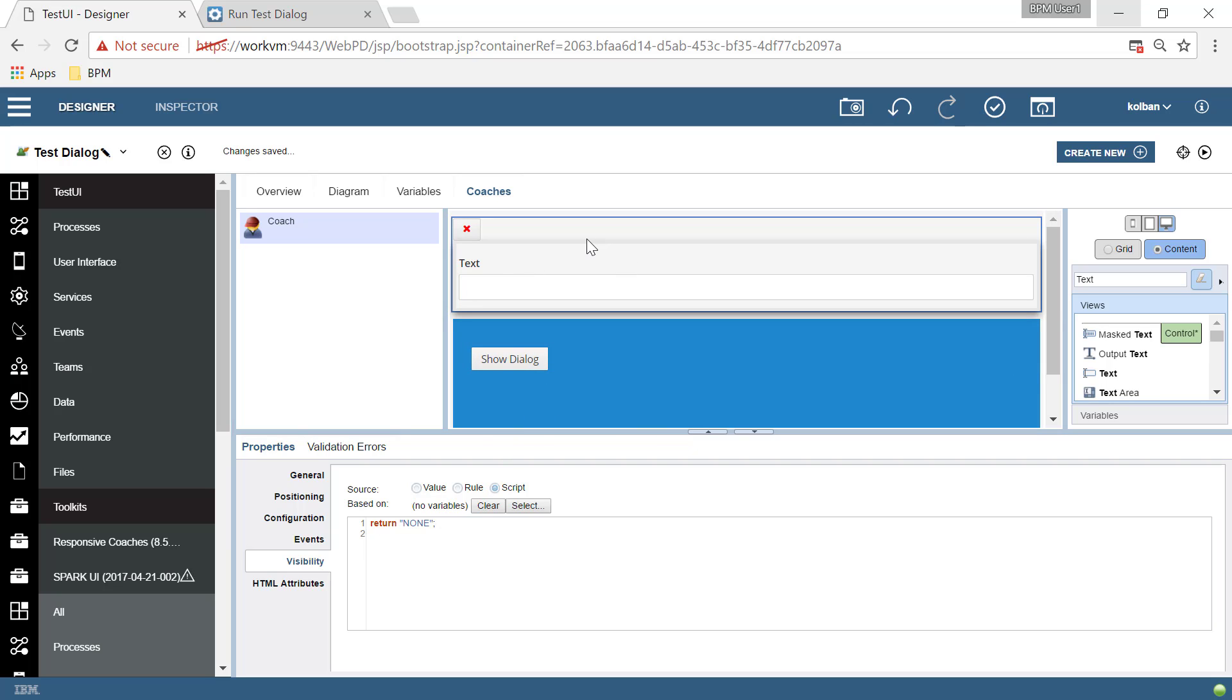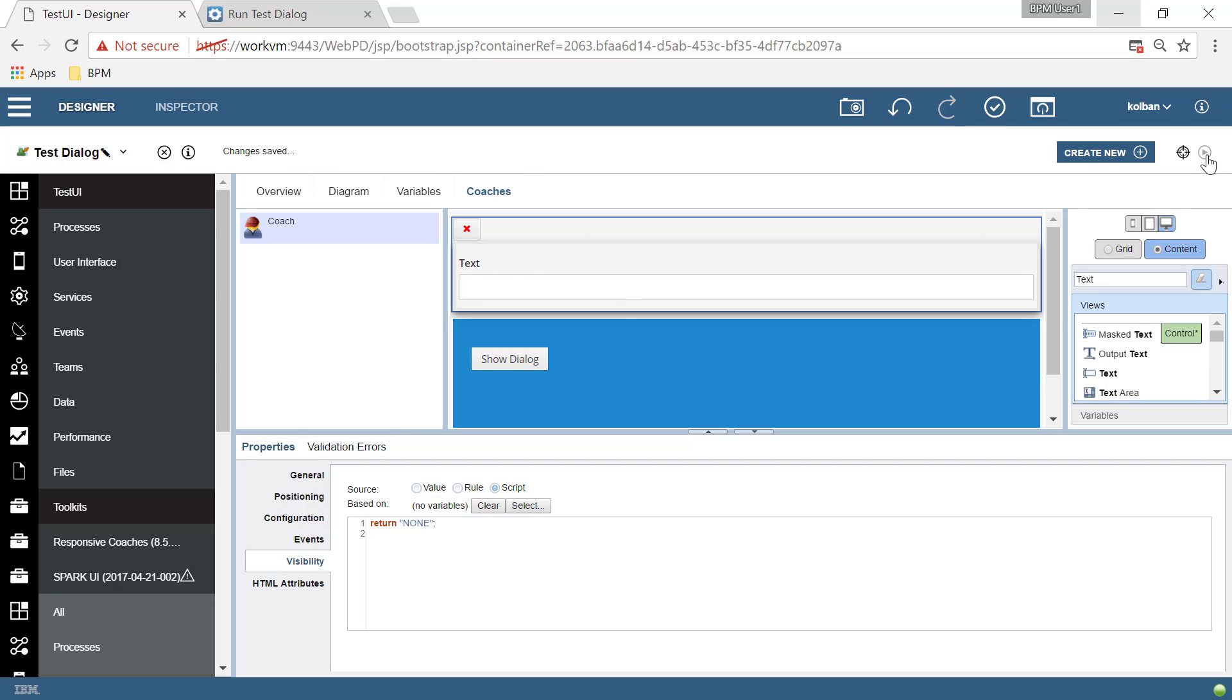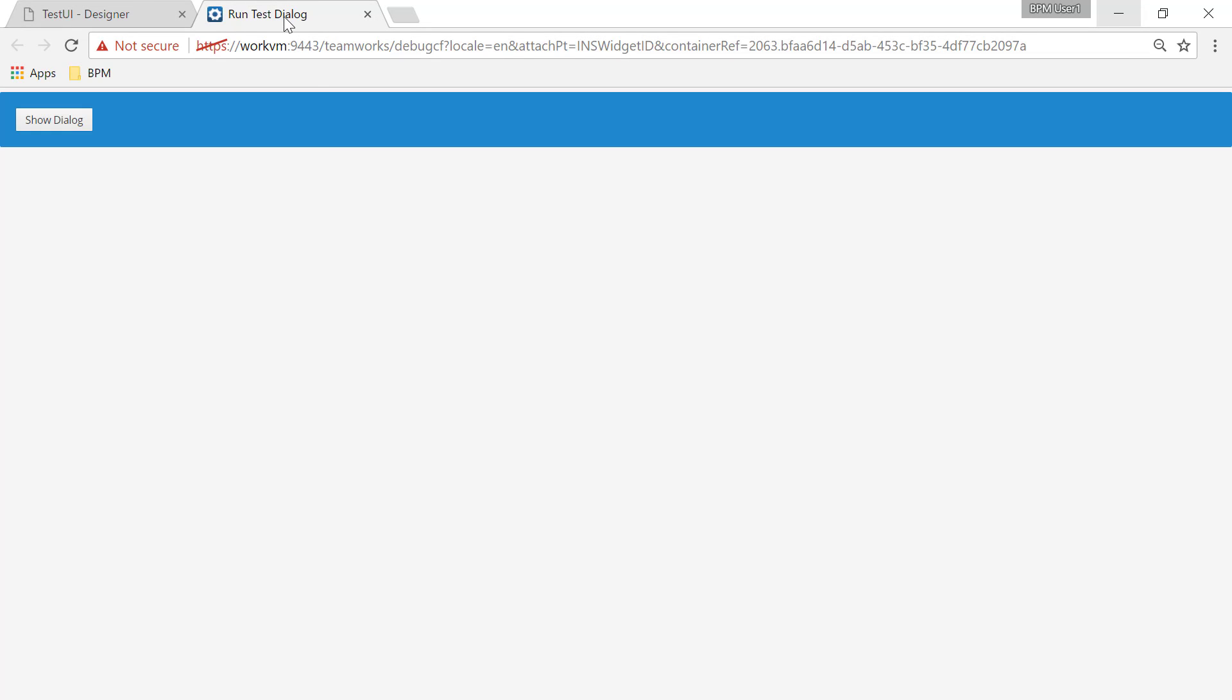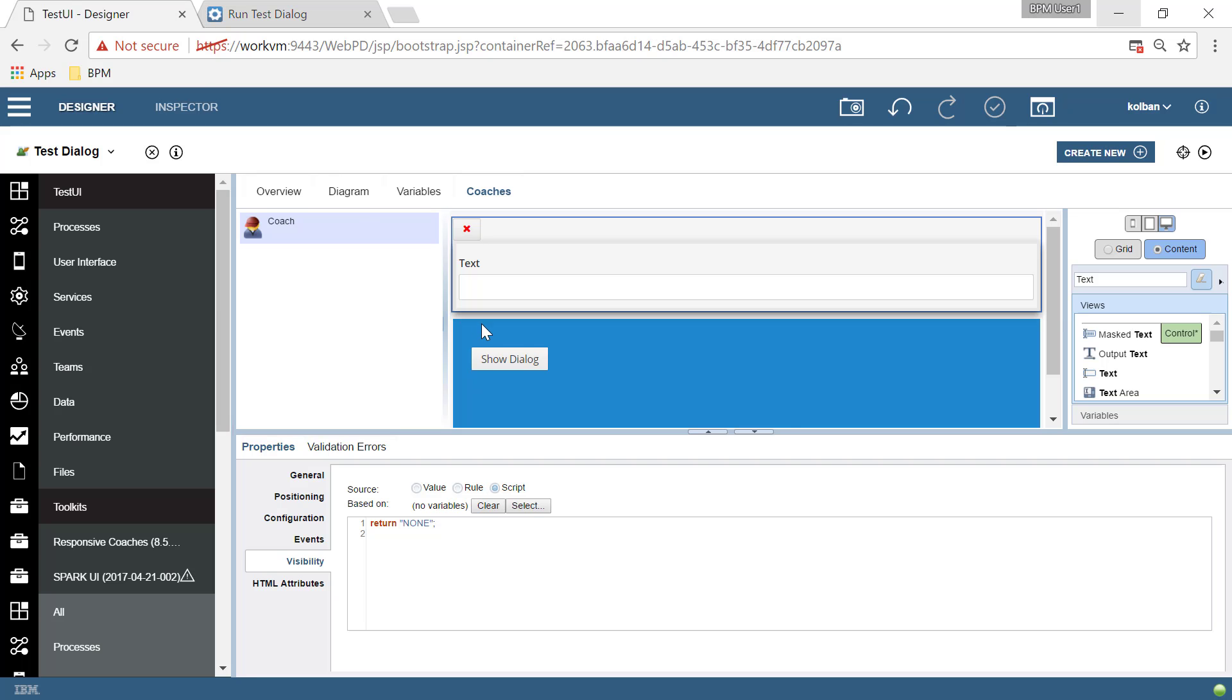So what that will do is that will at runtime hide our modal dialogue. But during development, it stays present. So if I run my script now, if I run my human service, no dialogue. But when we hit show dialogue, it still doesn't appear. Why not? Because show dialogue isn't wired to do anything yet.